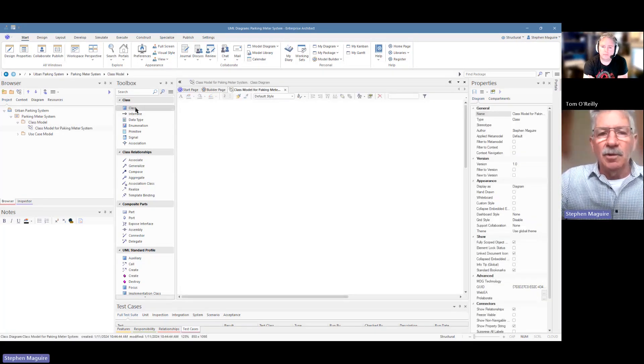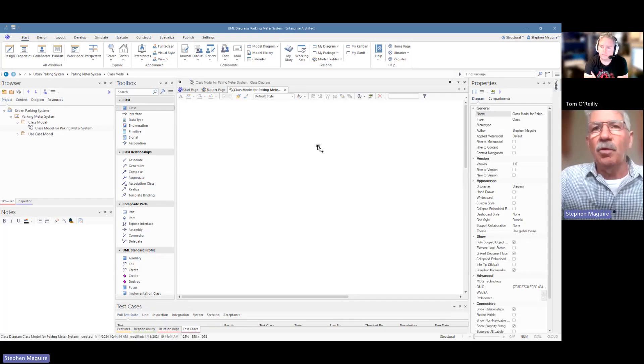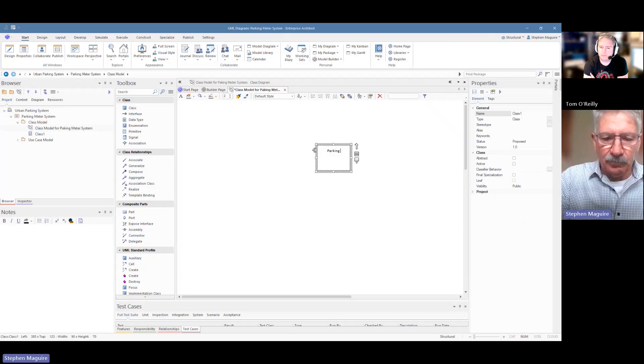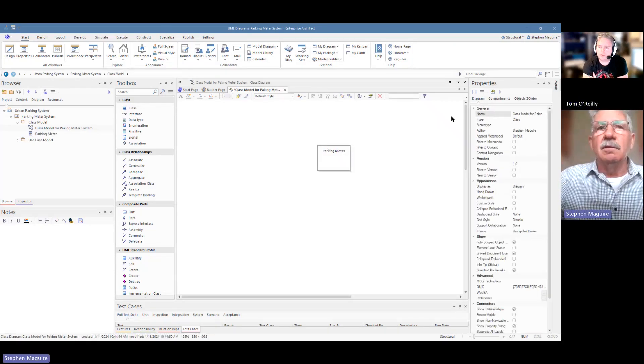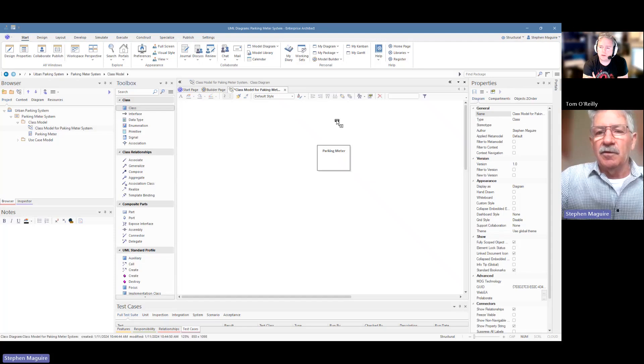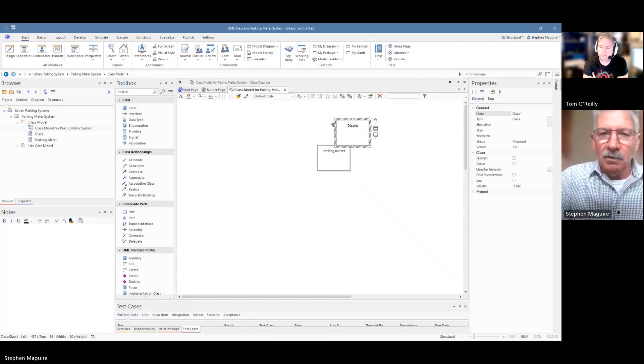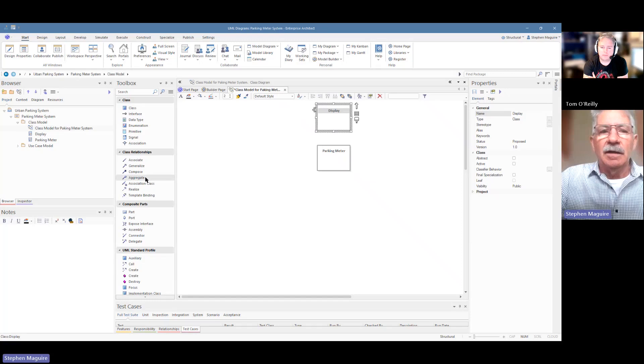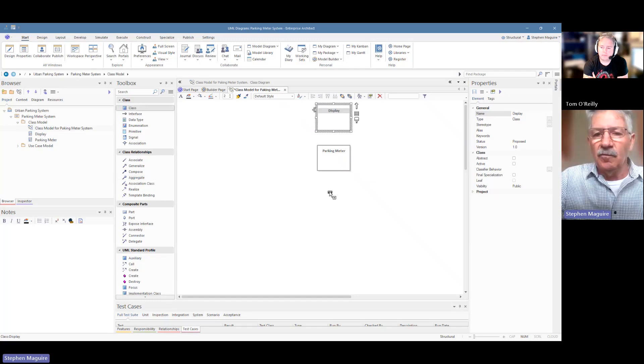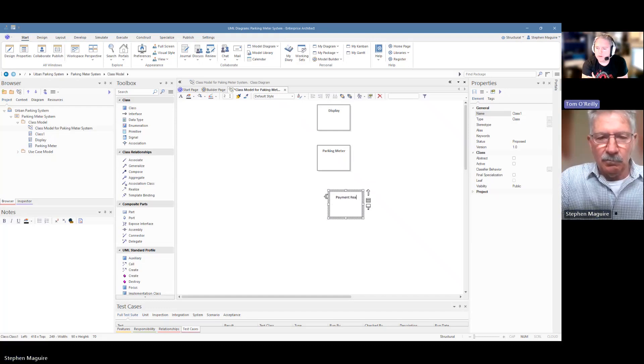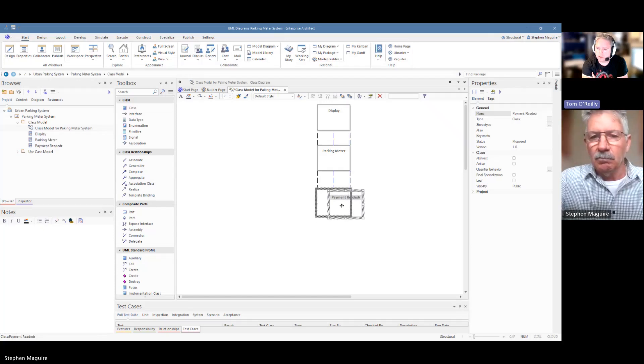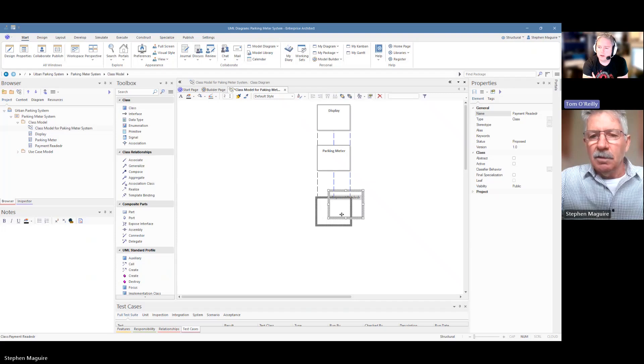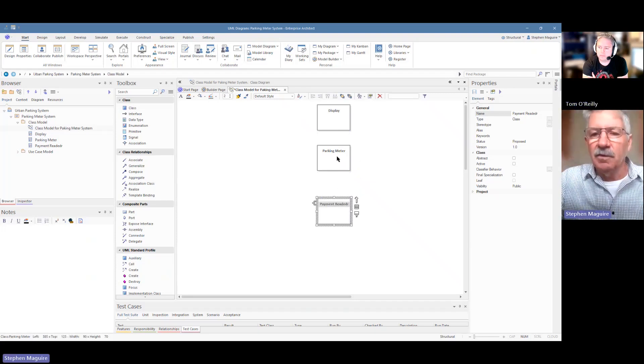We're just going to drop some classes from the toolbox onto the diagram. Let's make the first one the actual parking meter. And the parking meter is made up of a number of different things. Let's drop another class on there representing the display and line these guys up. And another important element is the payment reader that customers or motorists will be making payments.